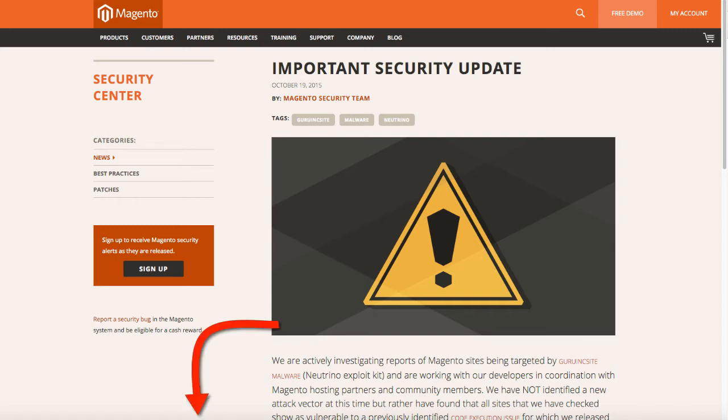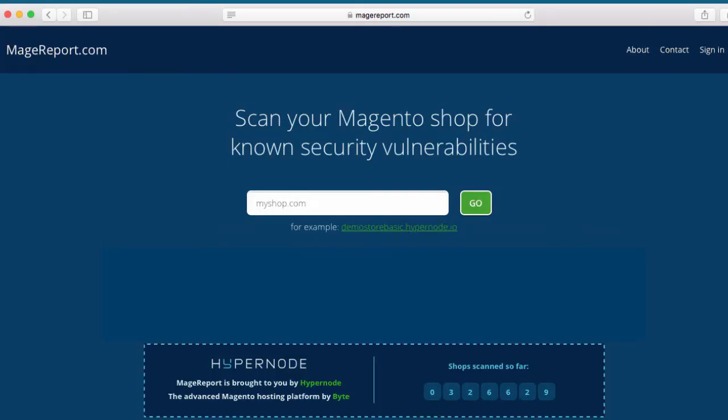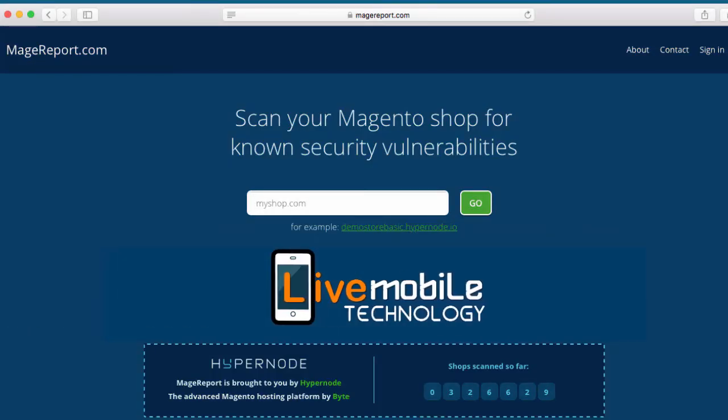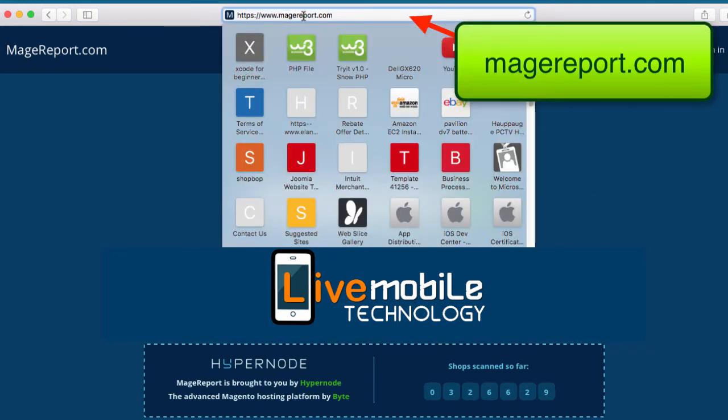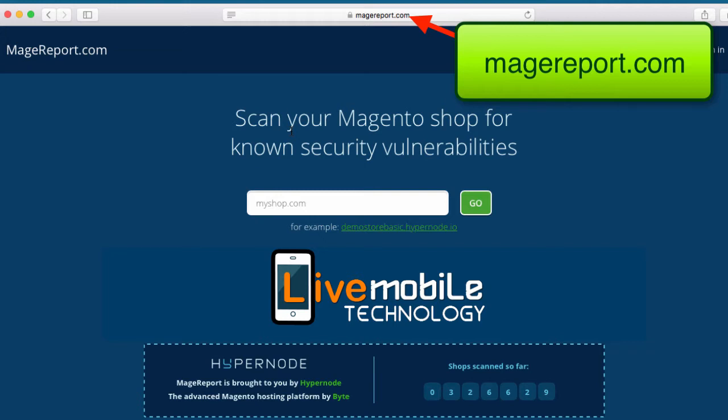You can read these articles in my description below this video. Let's start the security patch tutorial. First, go to a website called magereport.com.